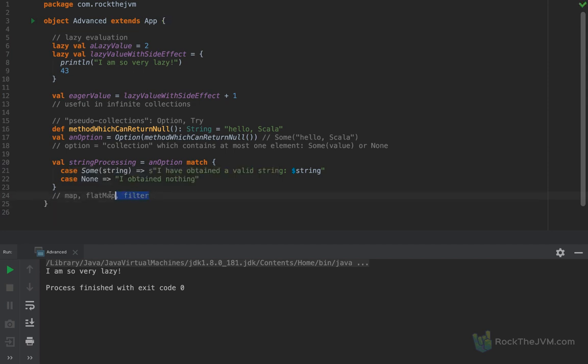All you have to do is wrap your unsafe code in an Option and then do a pattern match on it, or you can operate with Options like you would on collections — with map, flatMap, and filter. These functions were discussed on lists earlier in the video series. This was Option, which guards against needing to check for nulls.